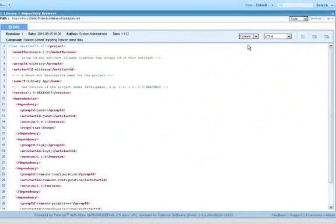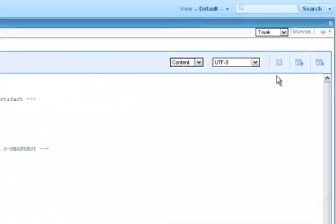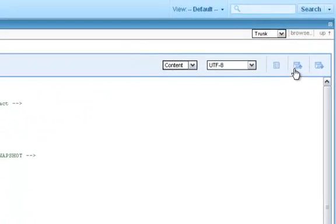So, we've seen that the repo browser is mainly that. It's a browser, with a few basic subversion actions, like add, commit, and delete.